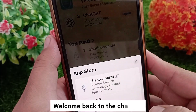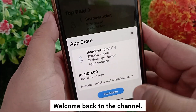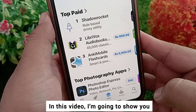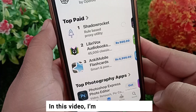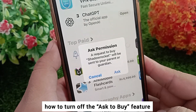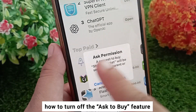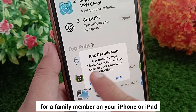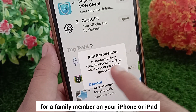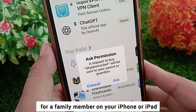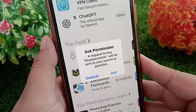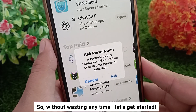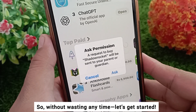Hello everyone and welcome back to the channel. In this video I'm going to show you how to turn off the Ask to Buy feature for a family member on the iPhone or iPad. So without wasting any time, let's get started.